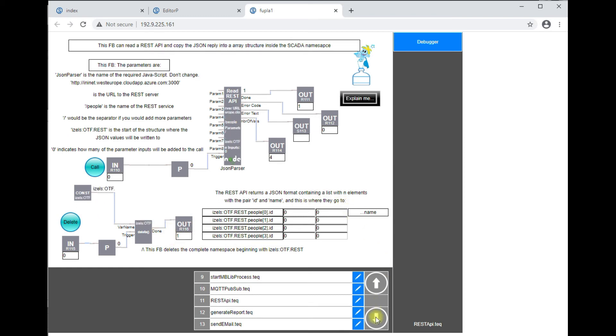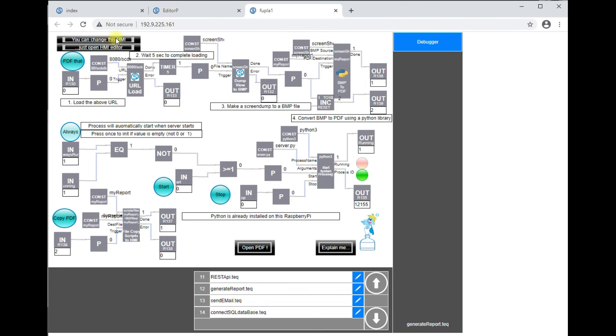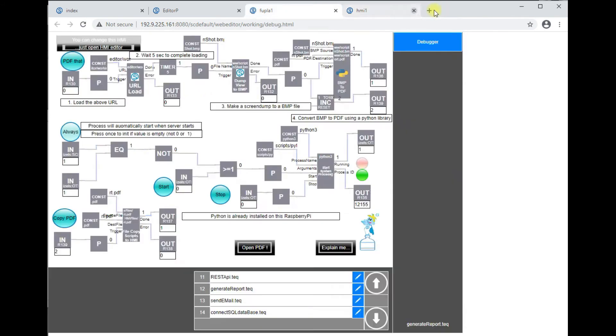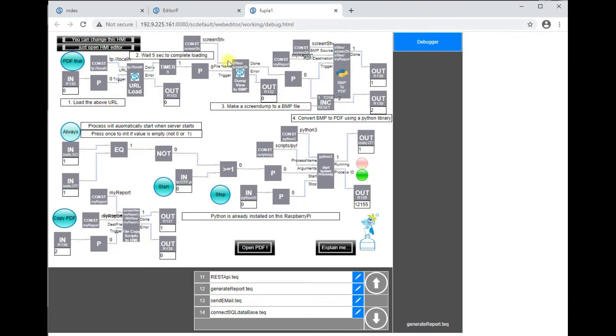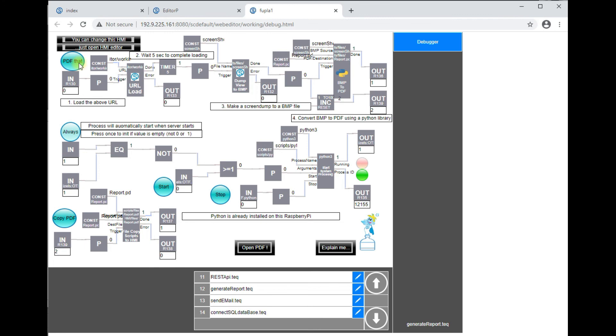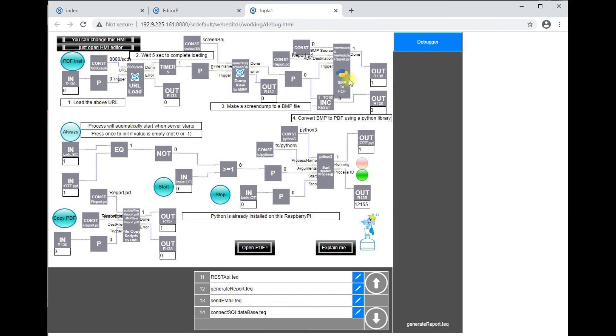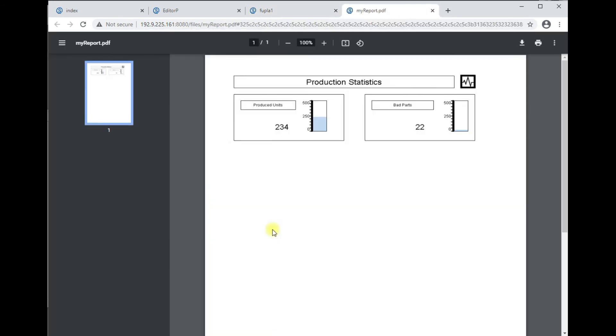Then we'll have a sample which generates a report as I said. So with the integrated HMI editor we can design a view and by calling this functionality this will create a PDF file from that. So I've started the reading and now it's converted to a PDF and we'll copy it to a file in the web server and we'll open it. So this is our PDF report.